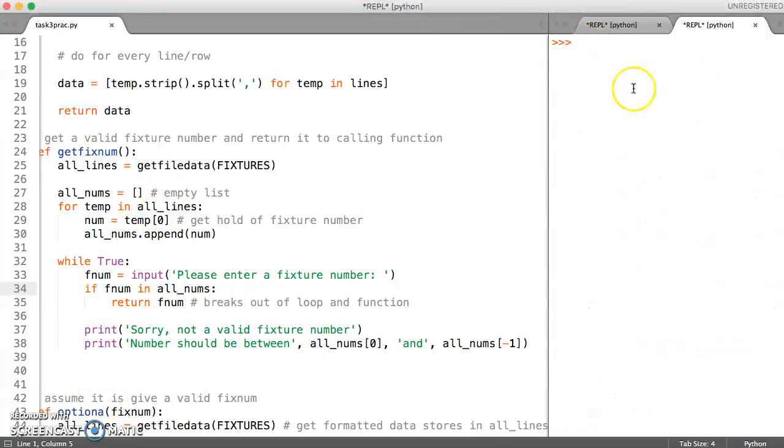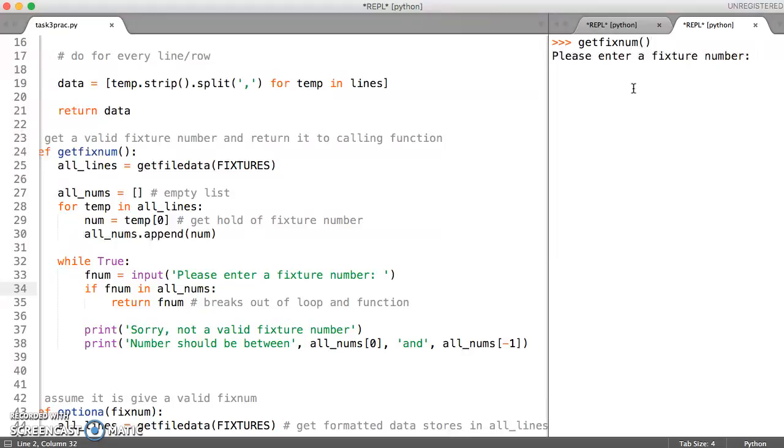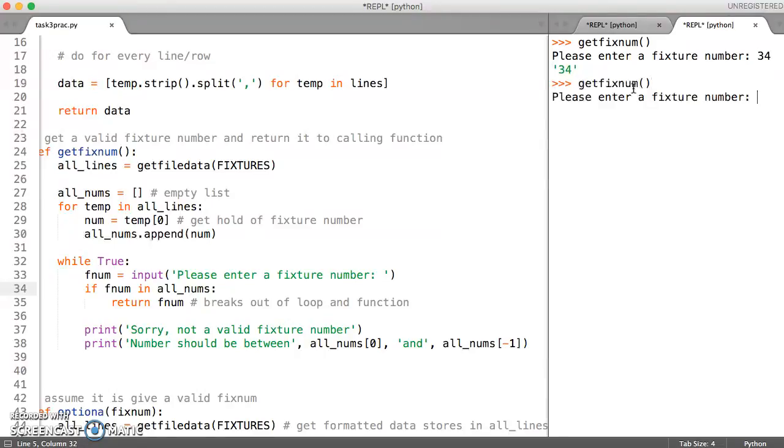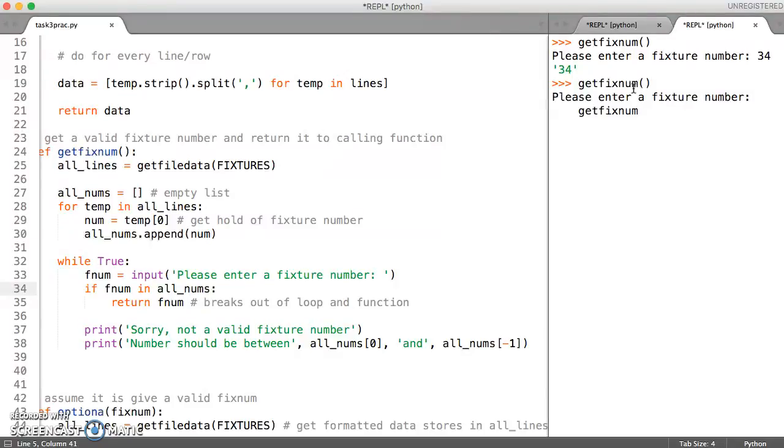So let's call getFixNum. And so it's asking for a fixture number. So if I enter 34, it's happy with that.